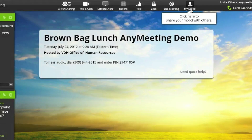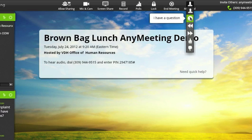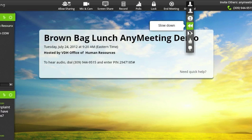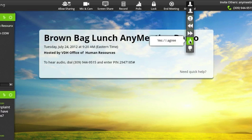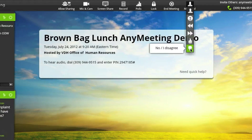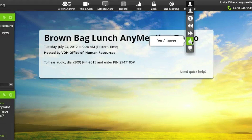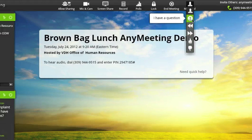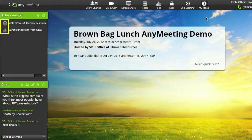Another way to get feedback from your audience is the mood indicator. Participants can select one of the options shown here, and when they select one, the icon beside their name changes.